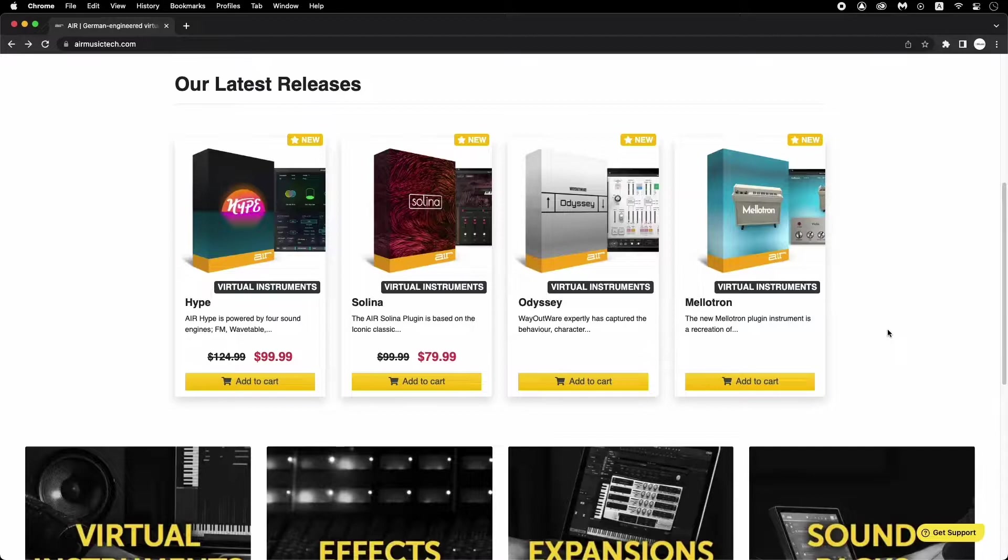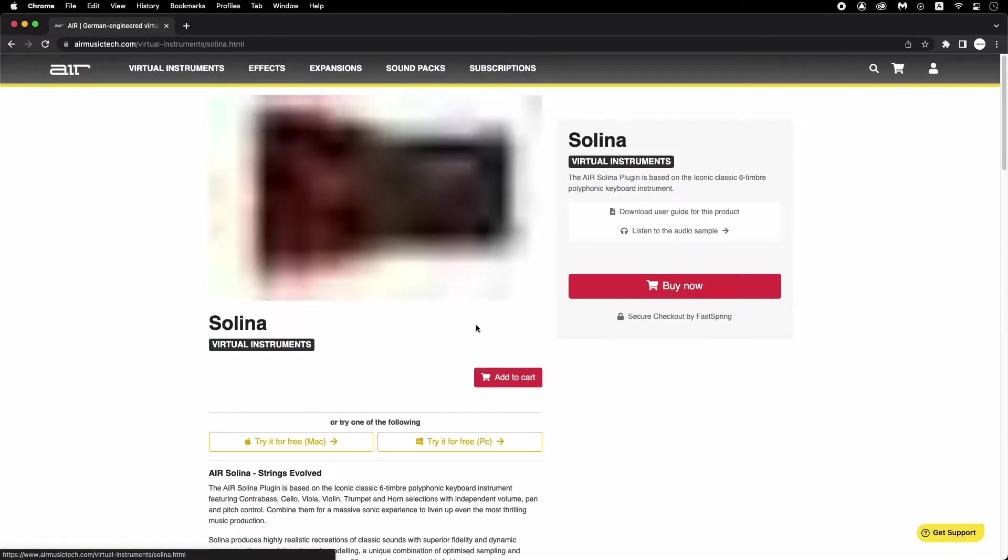All of these instruments are purchased, downloaded, installed, and authorized in the same fashion. So let's pick Selena to demonstrate the process.